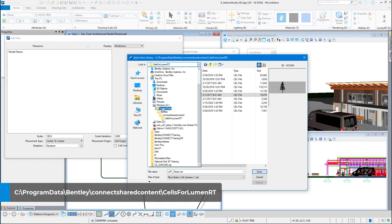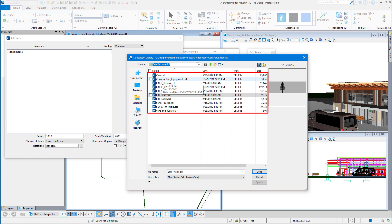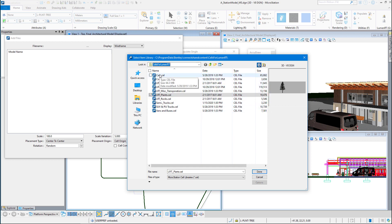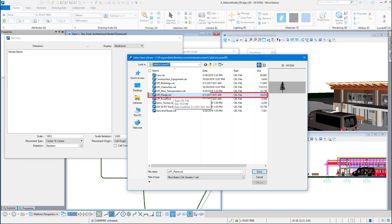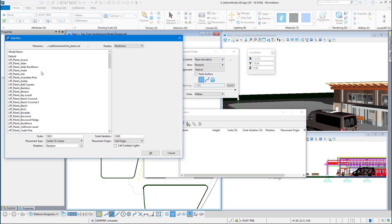So in program data, Bentley, connect shared content, cells for Luminar T. And inside of here you can see these are all cells for Luminar T. Now we've broken down into different categories. So we're going to do plants. Just hit done and here's all the plants.